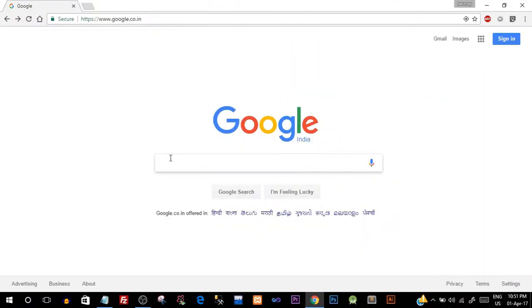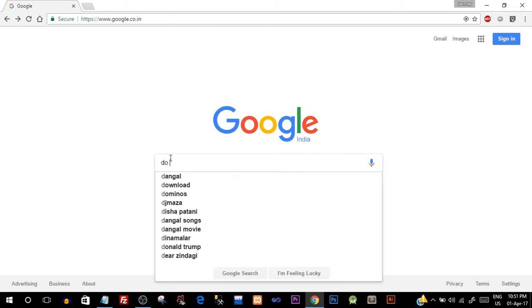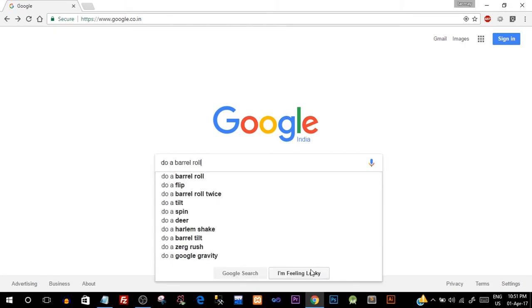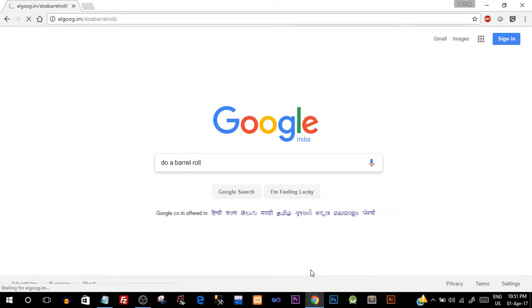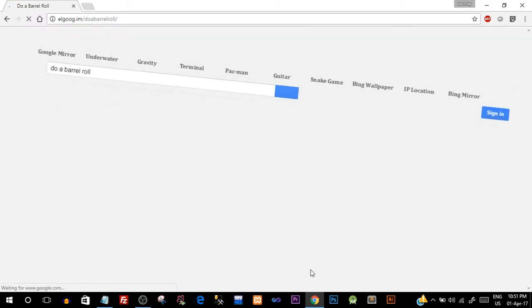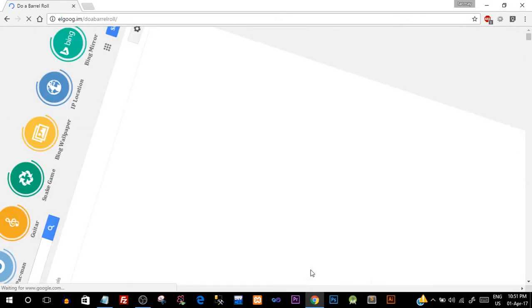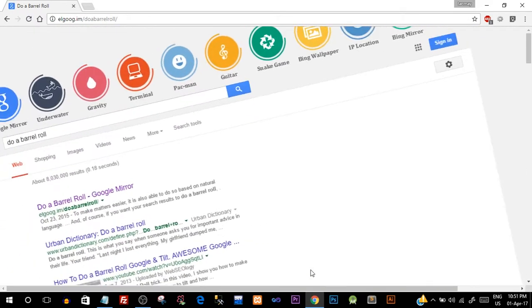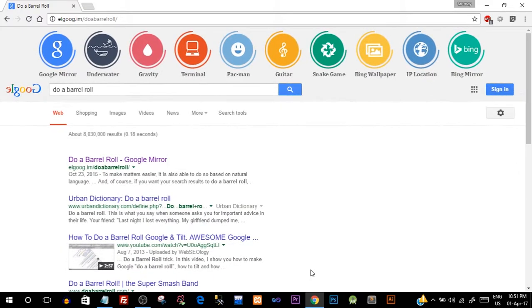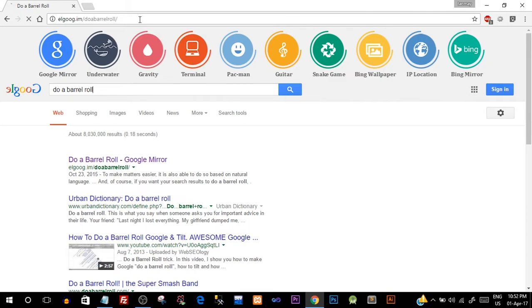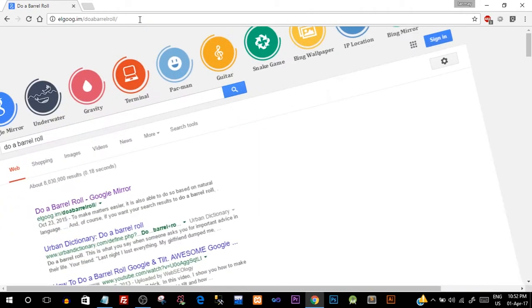So the first trick or first funny transition you can say - just type in 'do a barrel roll' and click on 'I am feeling lucky' and you can see that Google just did a barrel roll, right? Pretty cool, yeah. You can go ahead and hit enter and check it out once more and there you go with the barrel roll.